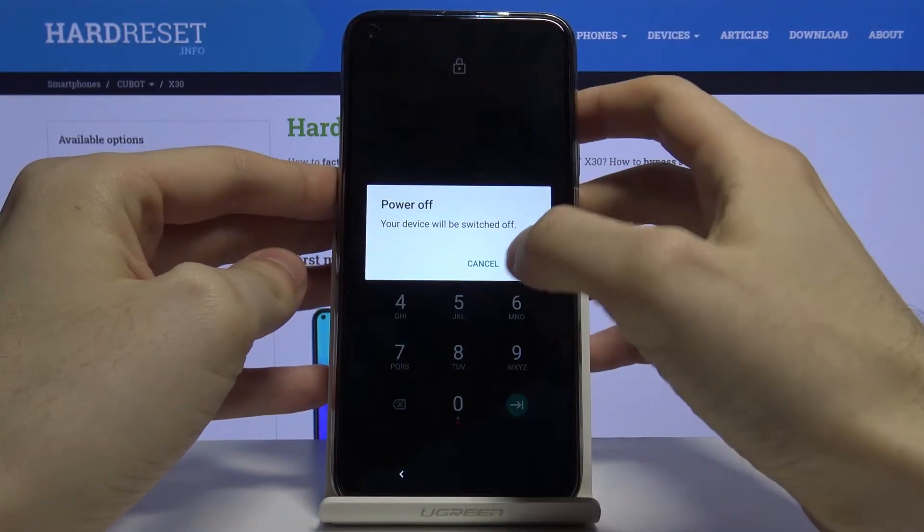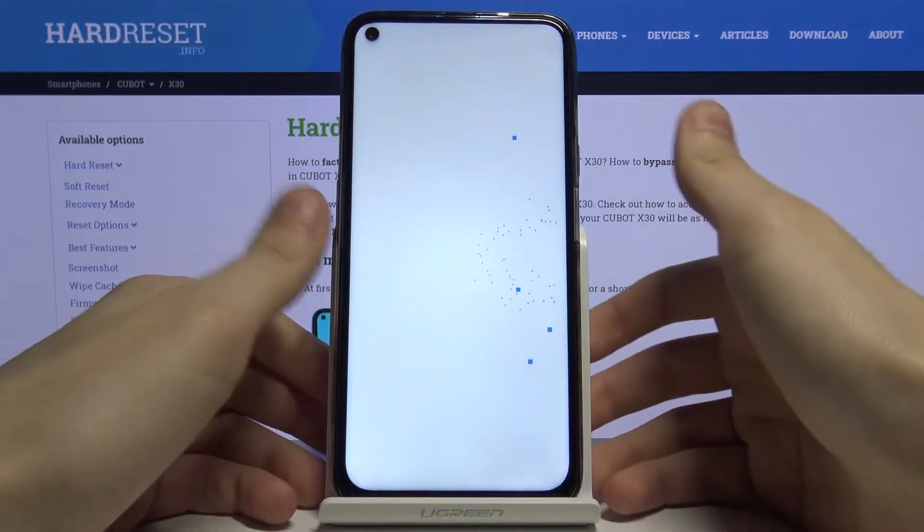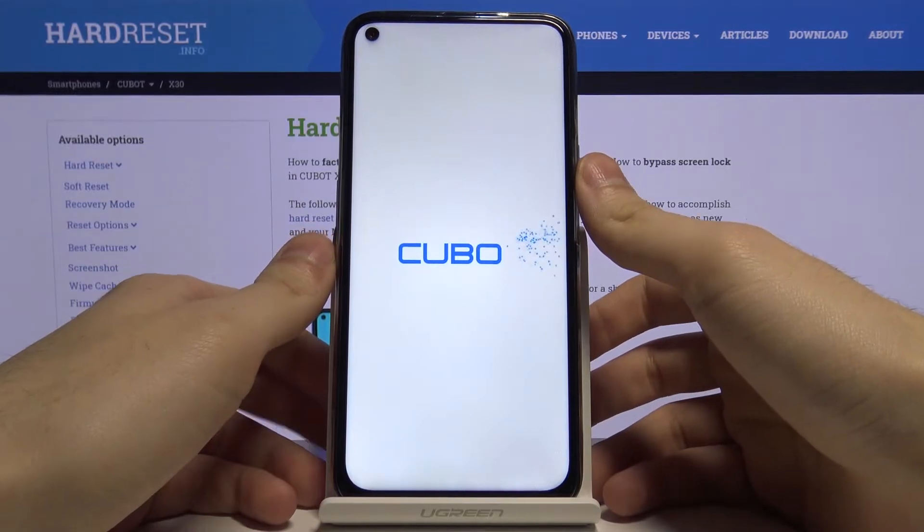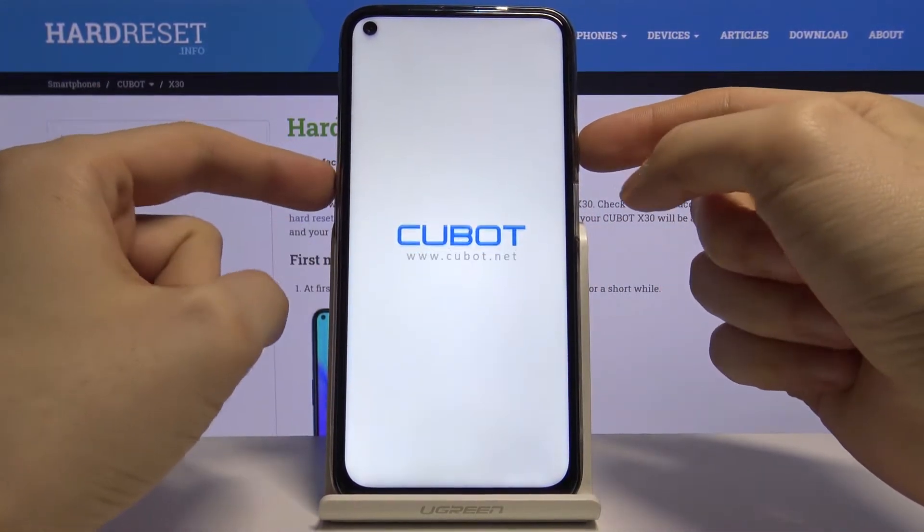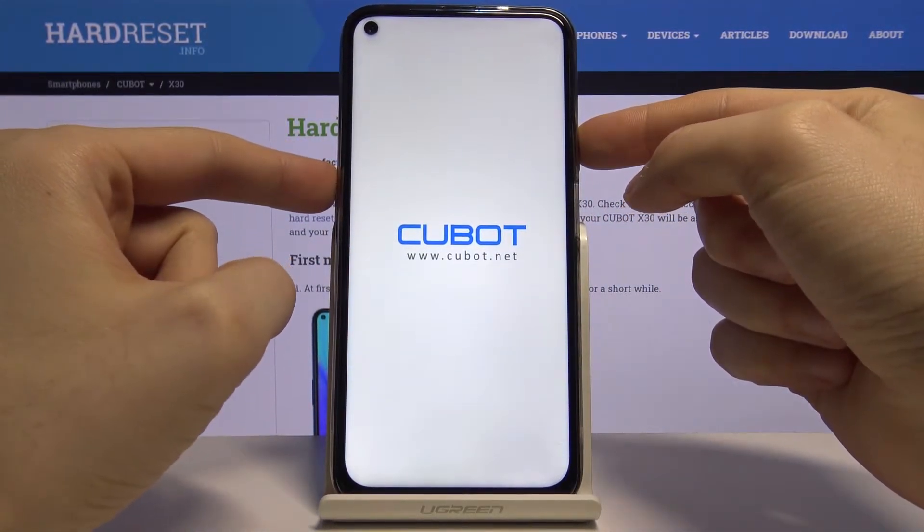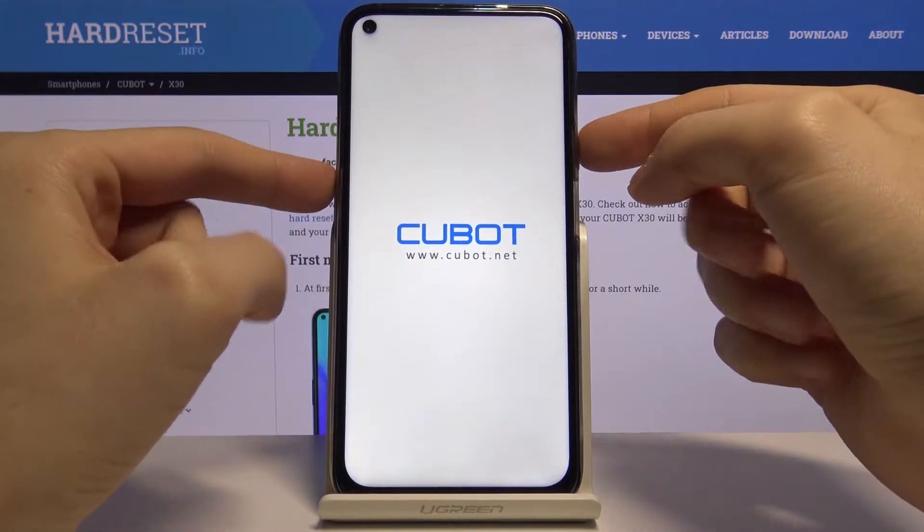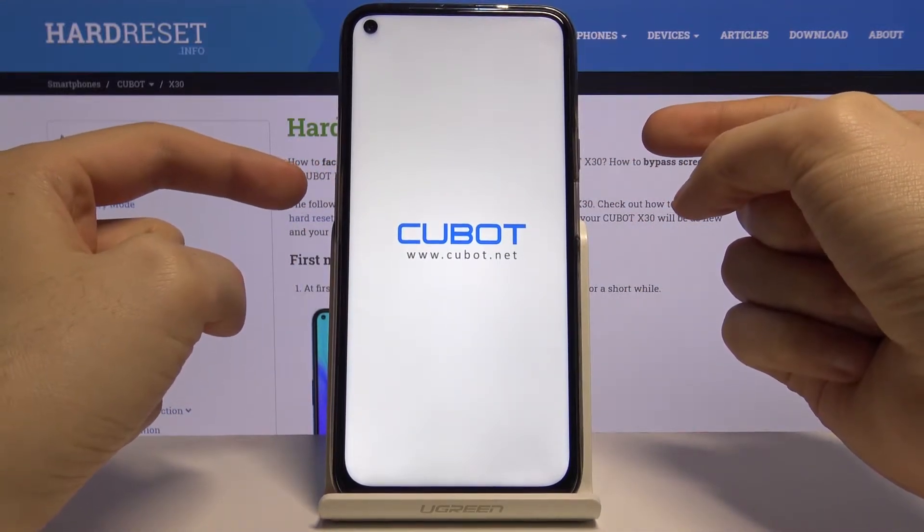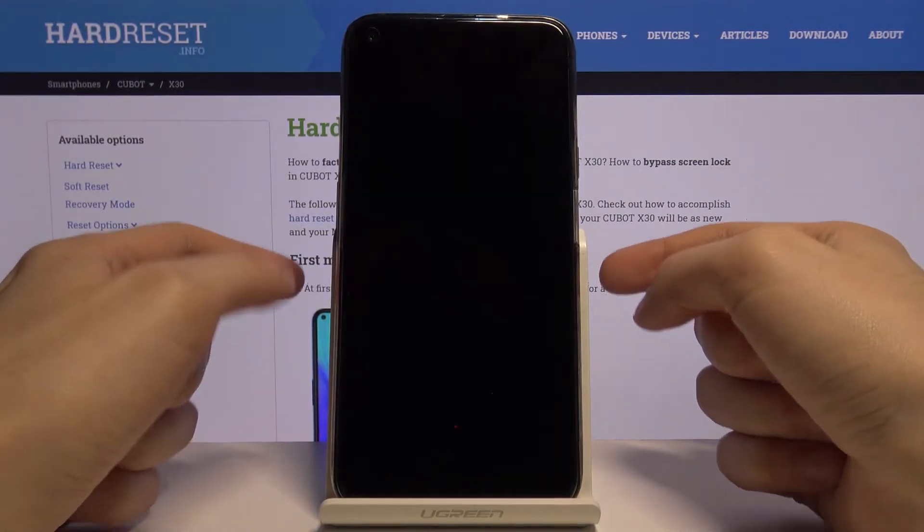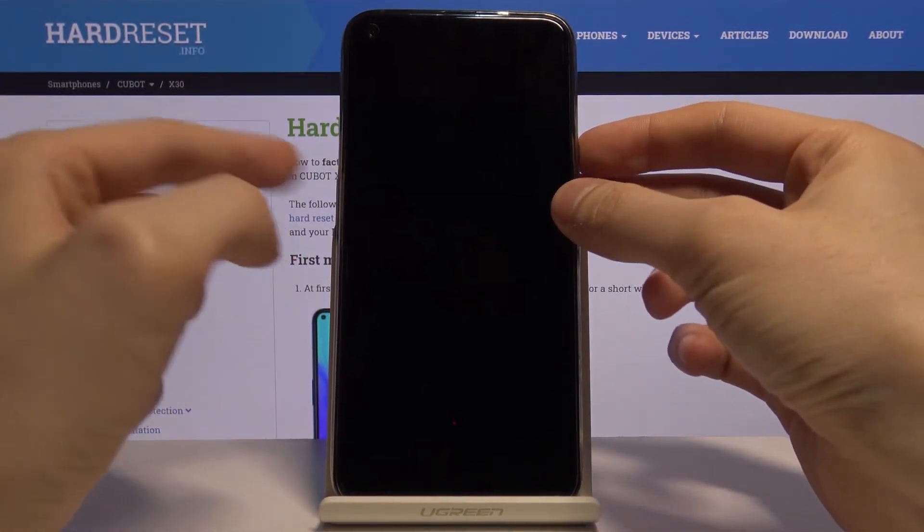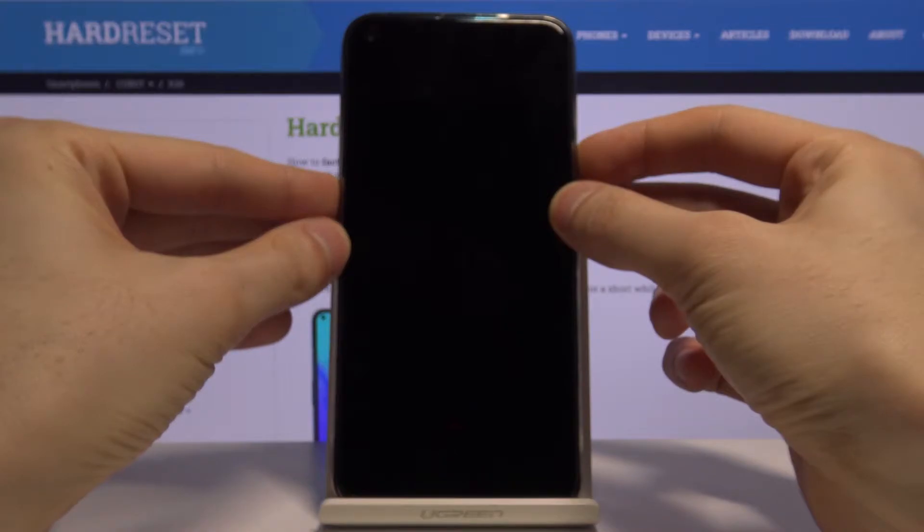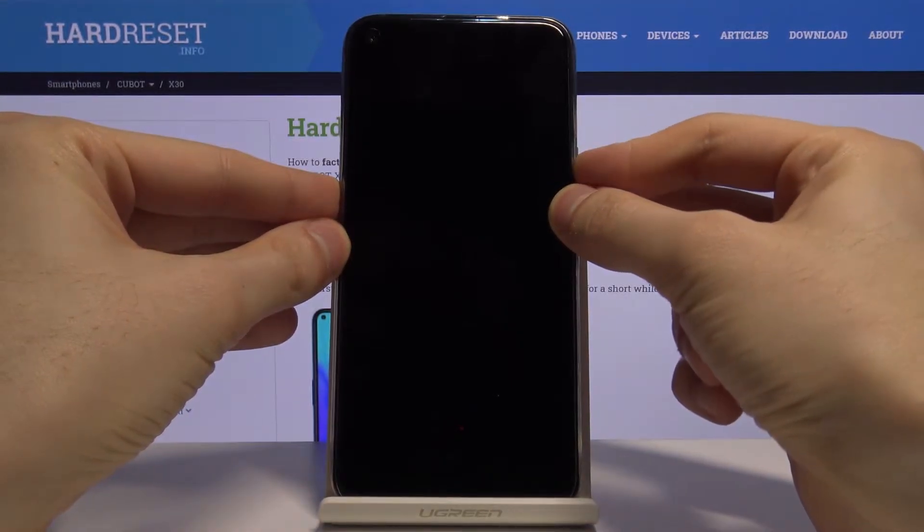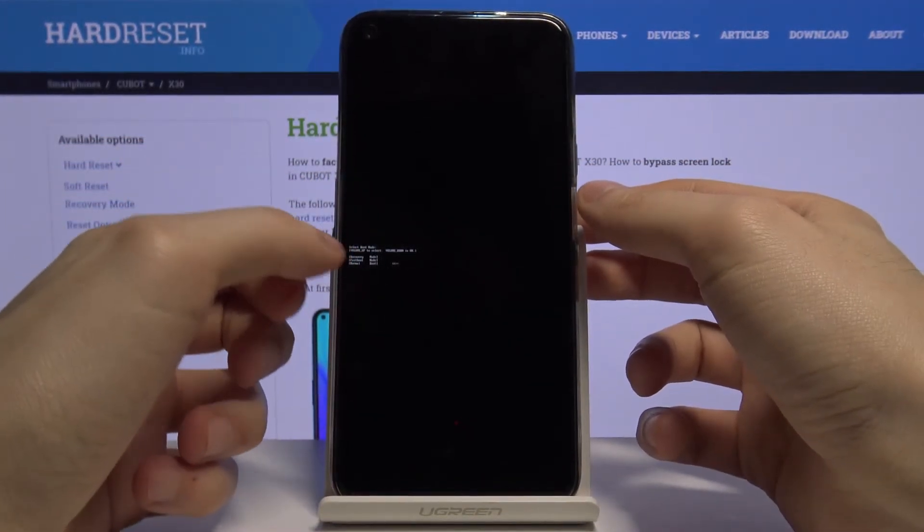First, you have to turn your device off. Next, after it turns off completely, what you have to do is hold down the combination of keys: power key and volume up for about three seconds.